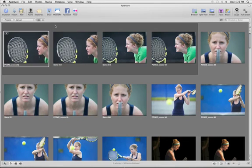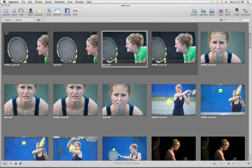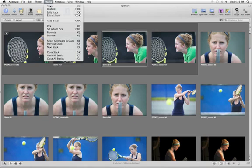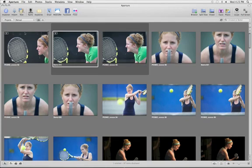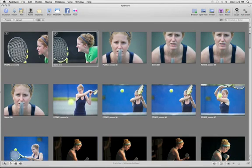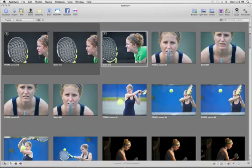You can also split the stack in two using the Split Stack command. This makes two separate stacks, each with its own pick. When you close all stacks, each sequence is reduced to a single thumbnail that can be opened or closed to reveal all of the related shots.